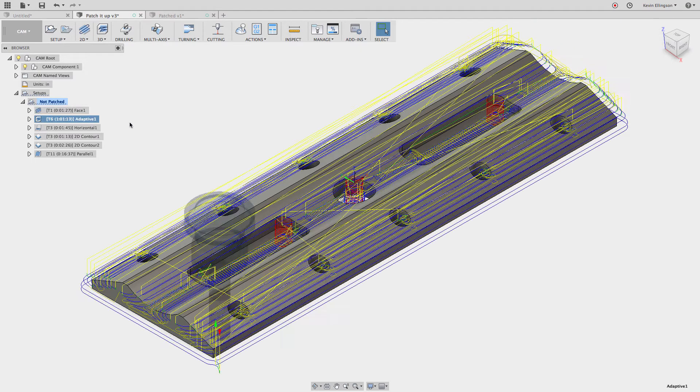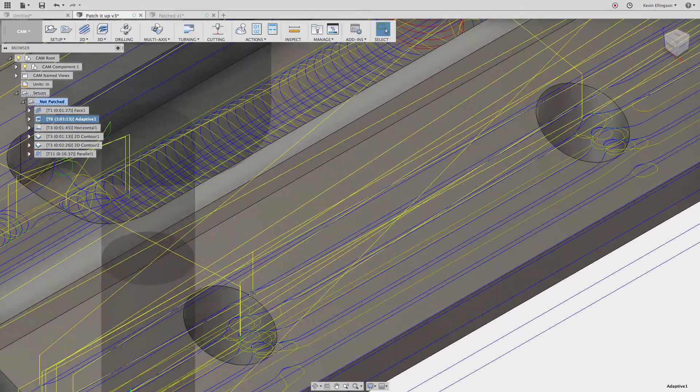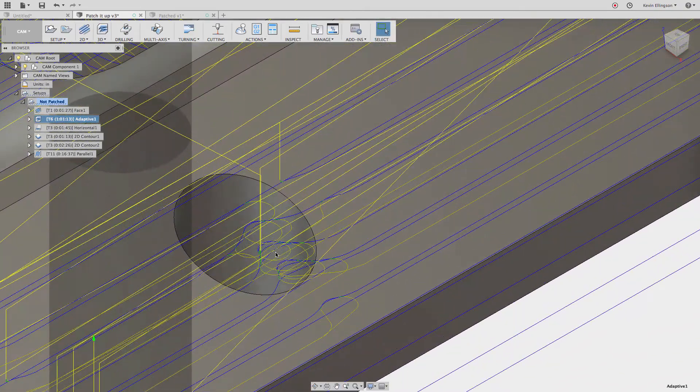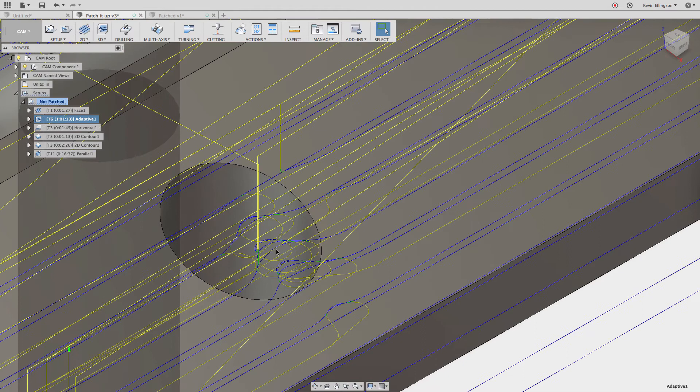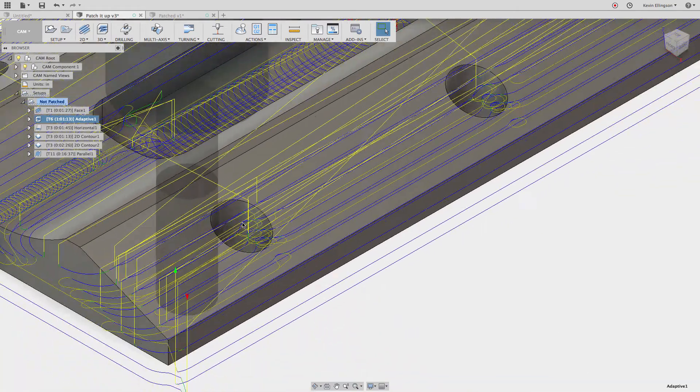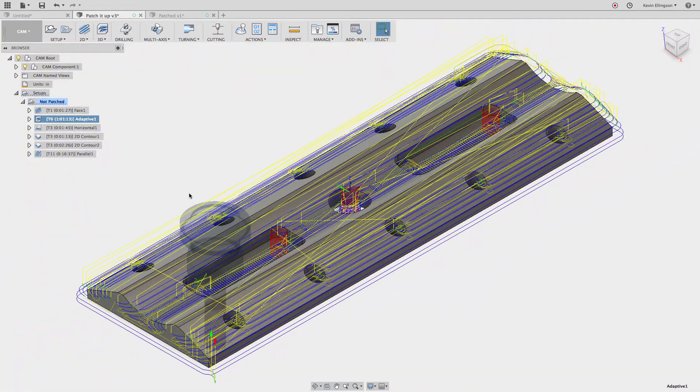The second one is one of the first issues that I'm having and this is an adaptive. The issue that I'm talking about, this again is going to show up a little bit better in the simulation, is that Fusion is trying to take the three-quarter inch bullnose end mill that I'm using and jam it into these holes where it can make it fit. And I'd rather not do that.